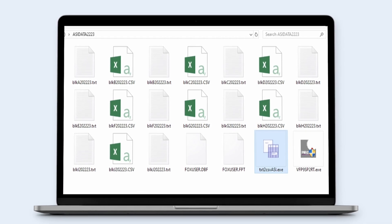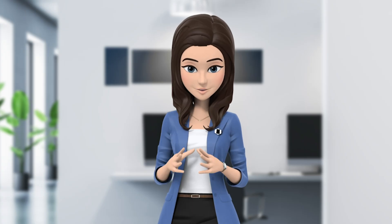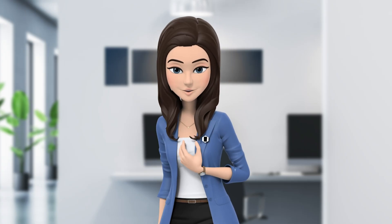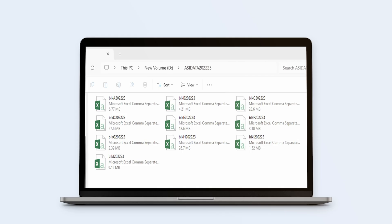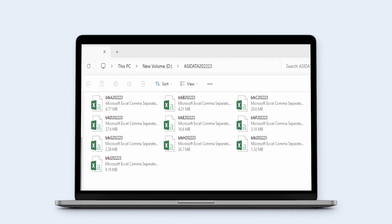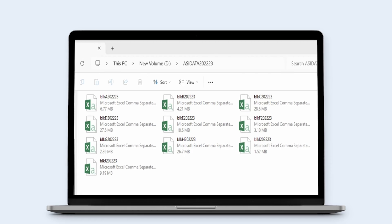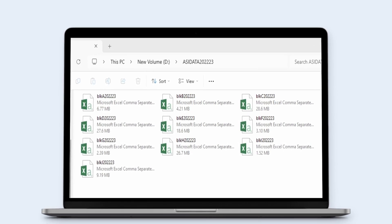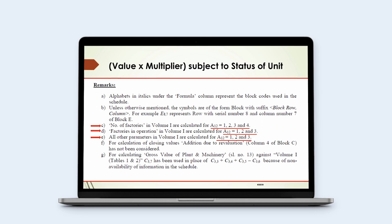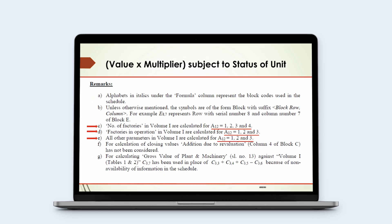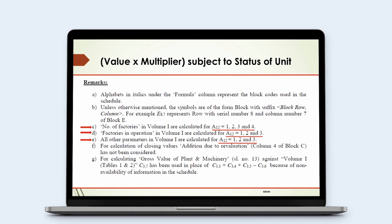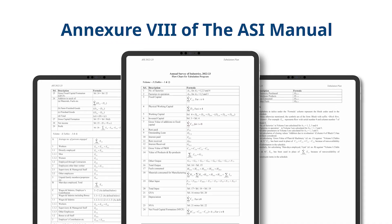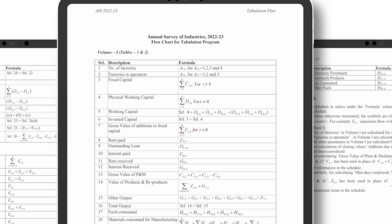Having glanced through the steps to download the unit level data of ASI, let us proceed to demonstrate the procedure of estimation of parameters from ASI unit level data. As already demonstrated, the unit level data is saved in a desired format. Here it is important to note that these blocks contain data pertaining to individual units identified by DSL numbers. Estimate of any parameter for each DSL is obtained by multiplying the value of the parameter with its multiplier subject to the status of the unit. This is also available in the remarks section of Annexure 8 of the ASI manual, as can be seen here on the screen.